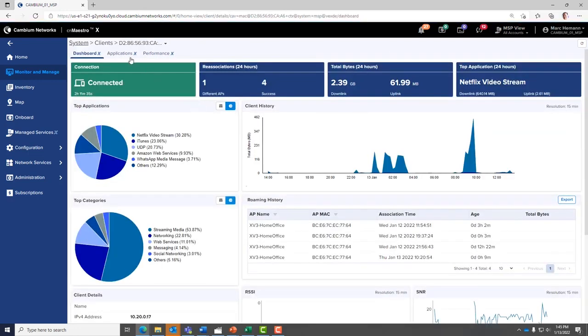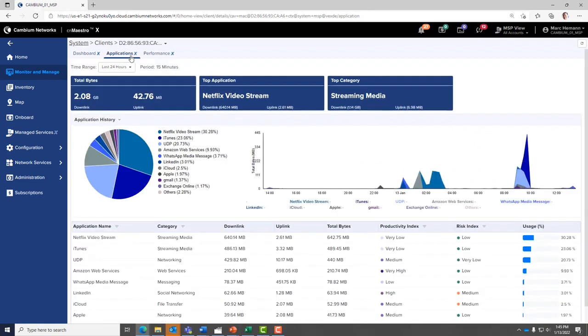Go to the Applications page. Across the top of the Applications page, you will see the total bytes, the top application, and the top application category.